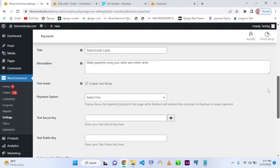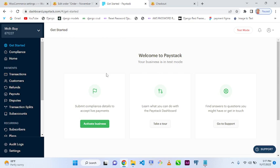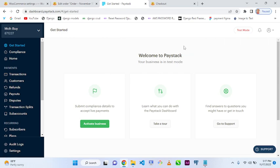Now go to your Paystack account — we already created our account the other time. This is test mode because we are not going live yet; we'll be using test mode for now.